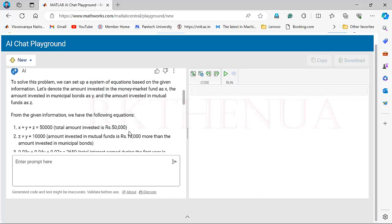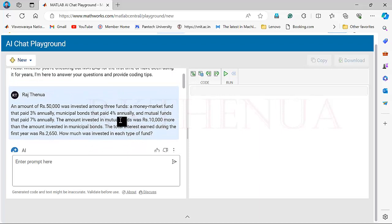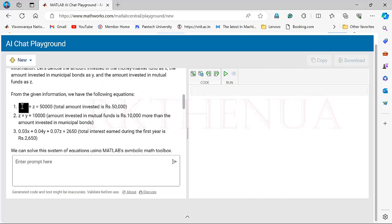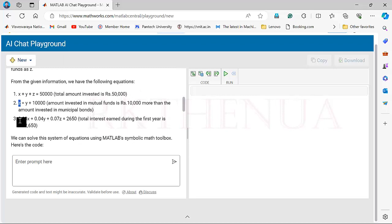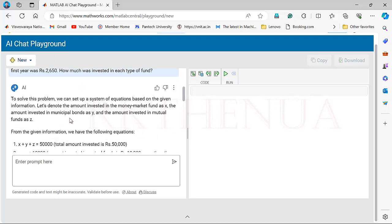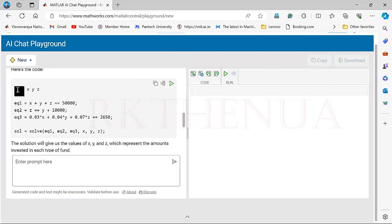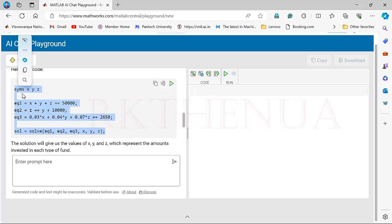Now we are getting the solution. I just gave it the problem without specifying what application to use, and it is giving us the formulation first — how the equations are formed: x + y + z = 50,000, the relation between z and y, the different interest rates, and the assumption that the money market fund is represented by x. Very nicely it is solved, and here the code is written using symbolic mathematics (syms) to solve the equations.